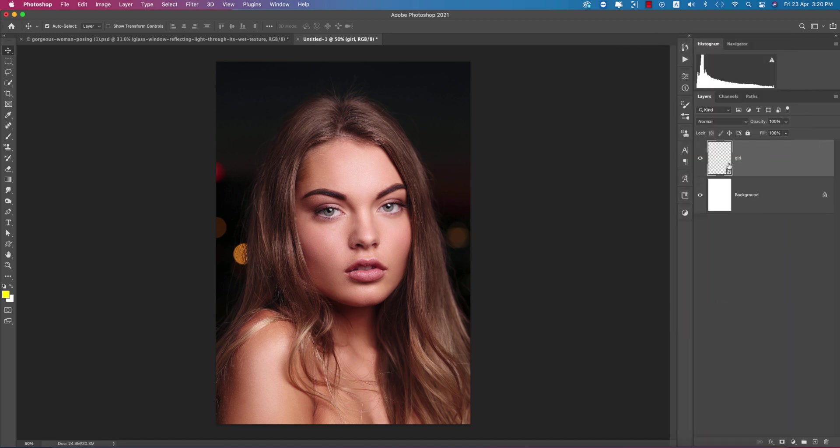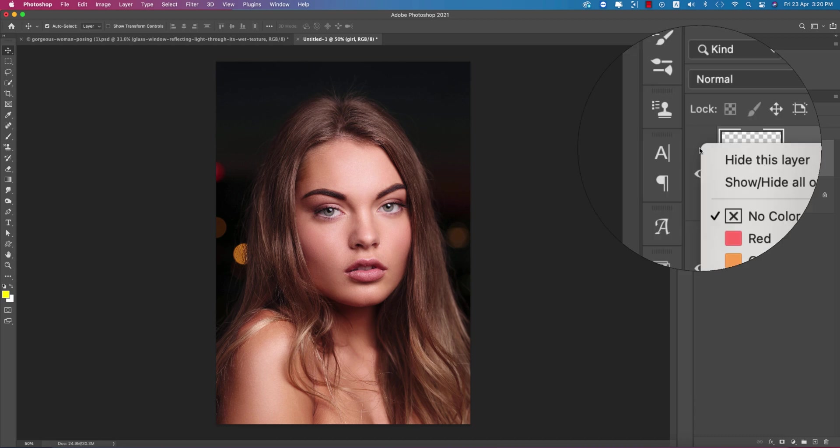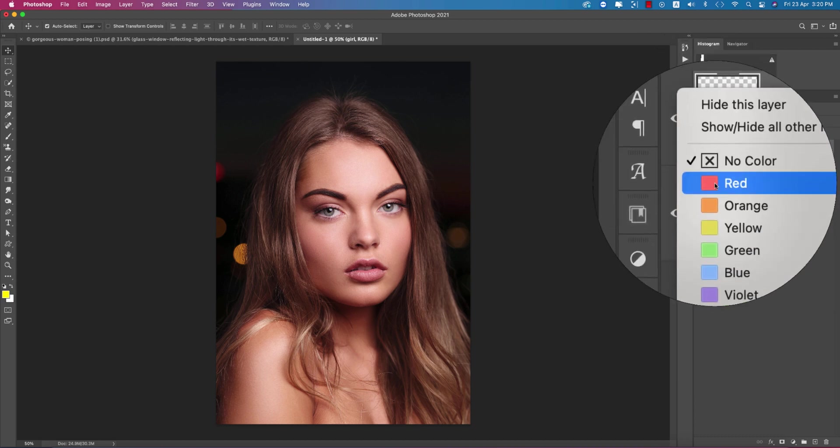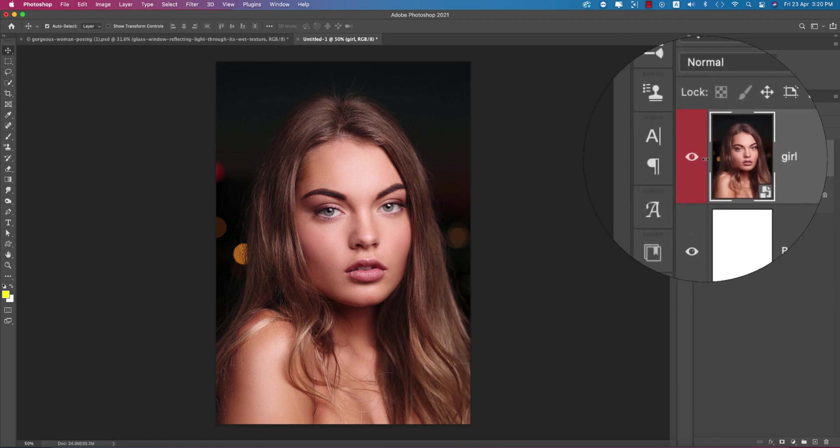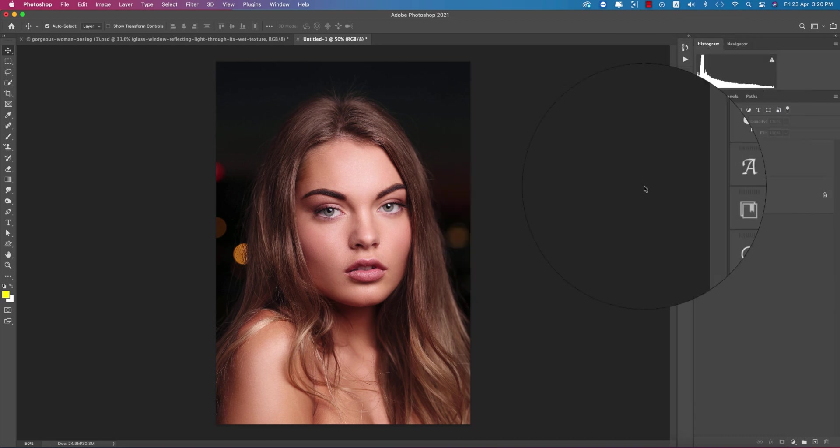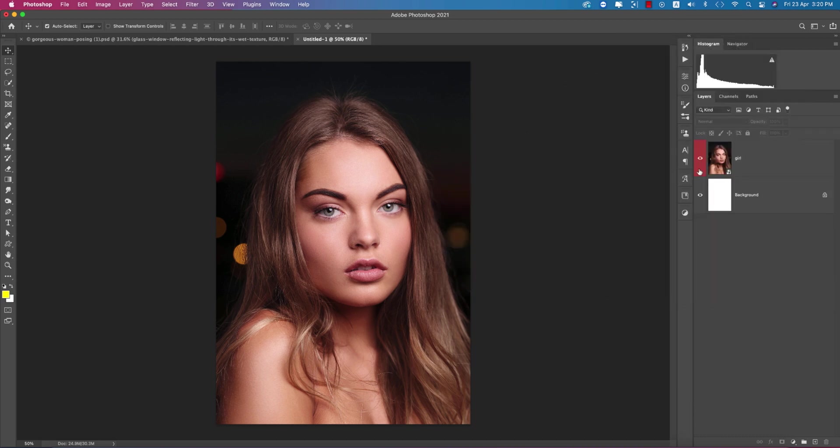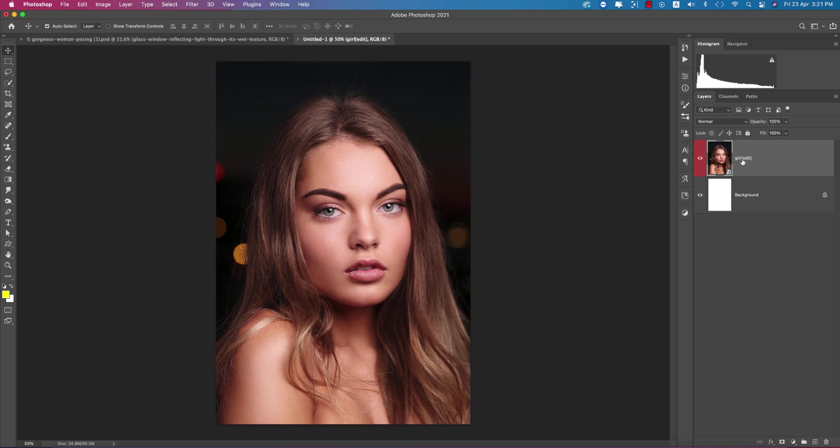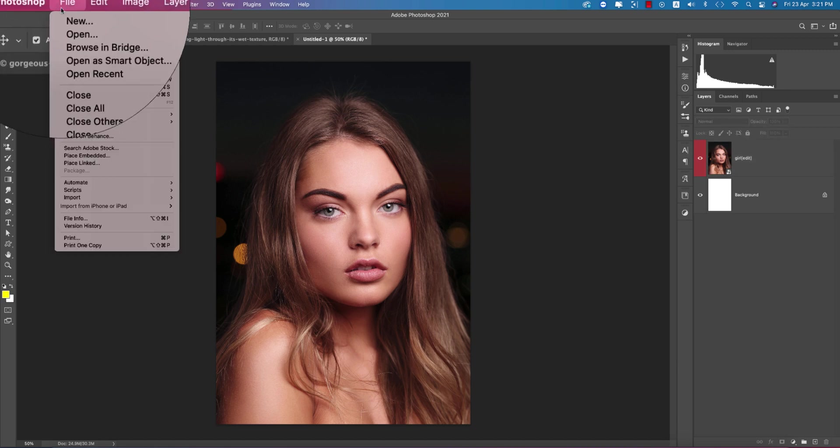Right-click here and convert to smart object, because I want to place any photo in this image. Right-click here and give this one a red color, indicating that it's the girl layer. I'm writing here 'edit,' which means you can edit this one in the future - you can put any kind of photo in this layer. I'll show you this later.